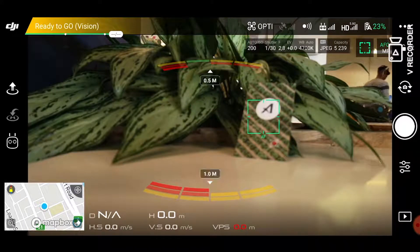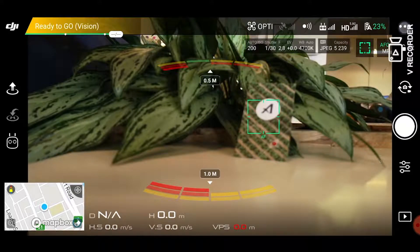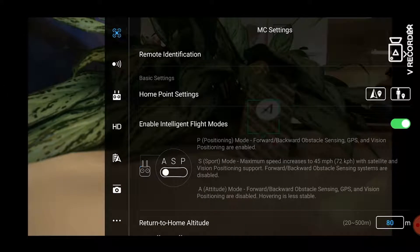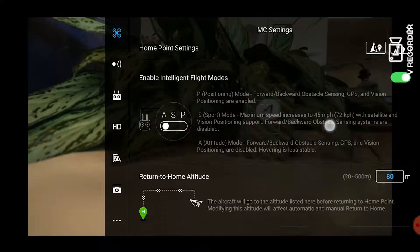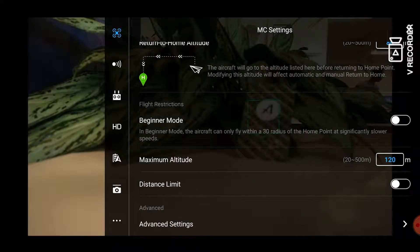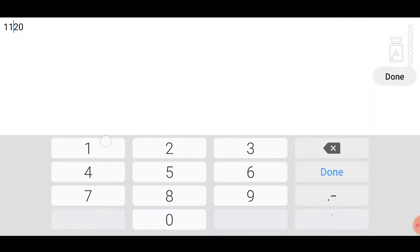Click on the options button on the top right corner. Then click on the MC settings which is the first icon on the left. Set the max altitude to 120 or even 121 meters.